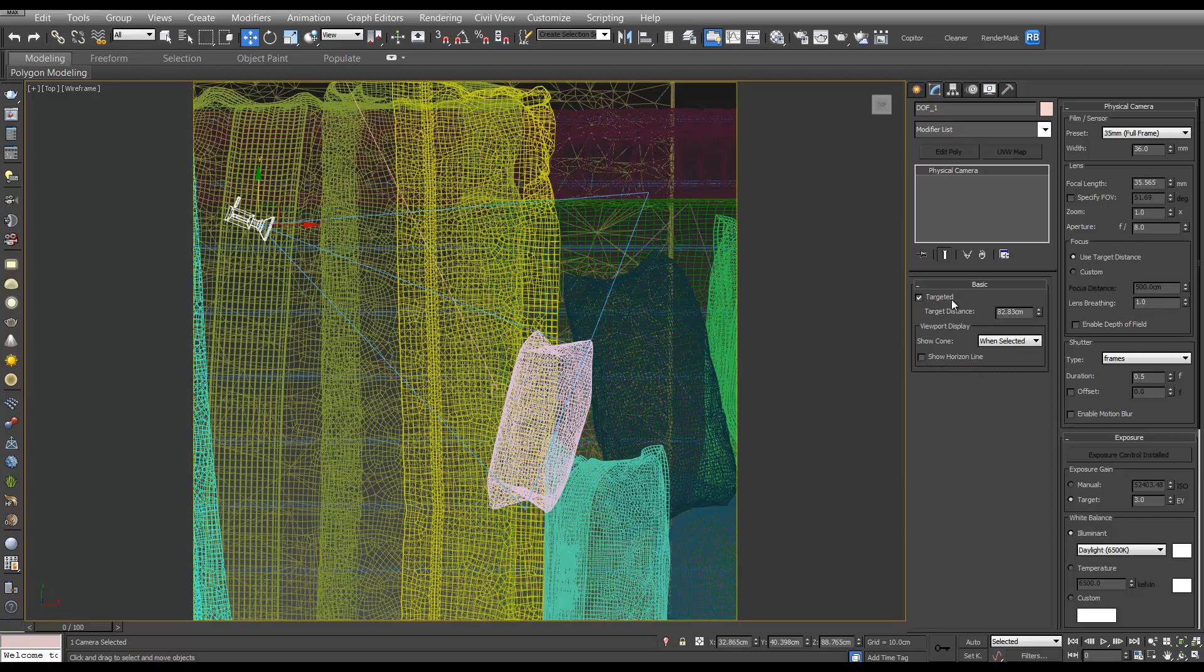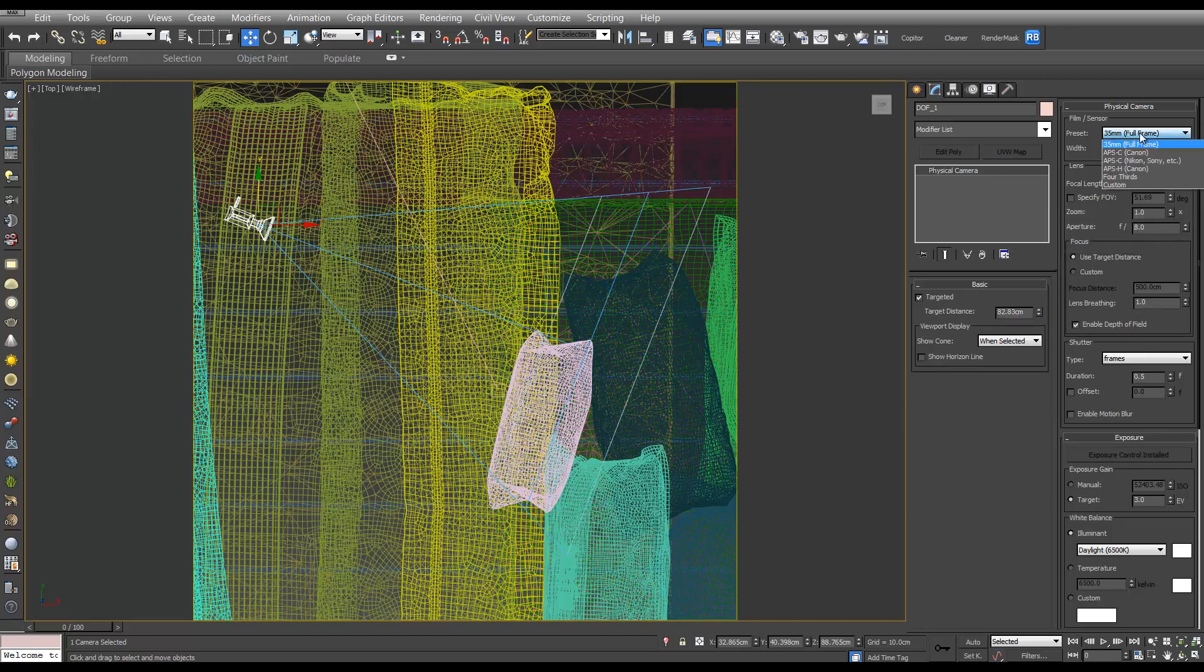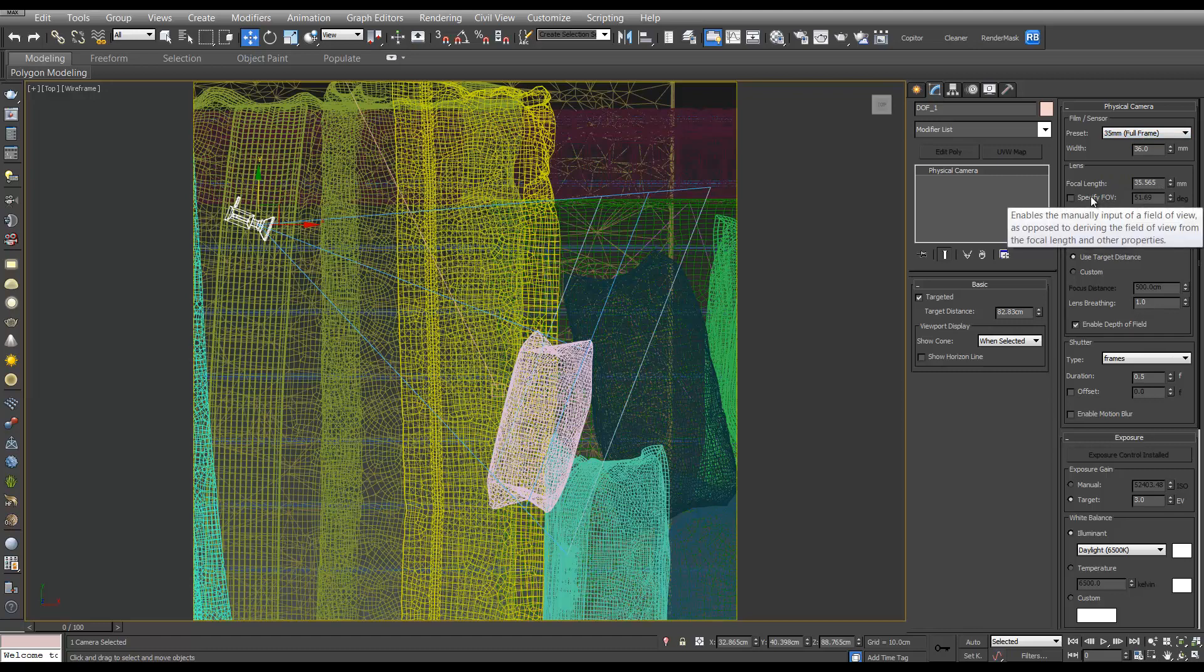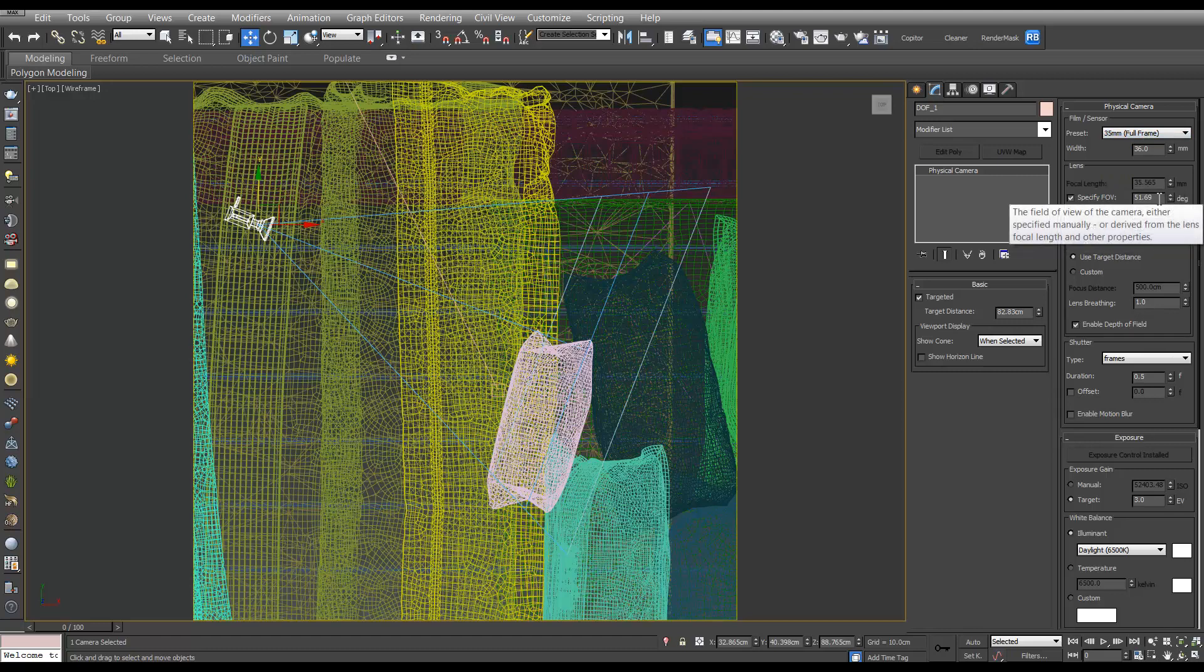So we want to make sure our camera is untargeted and we want to enable depth of field. We'll change our camera to 35mm and we'll also put on specify field of view, and you want to have that on around 51mm, and bring your aperture down to 2.5mm.